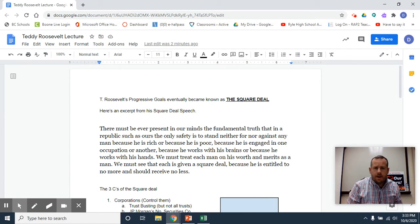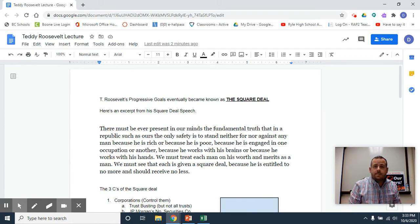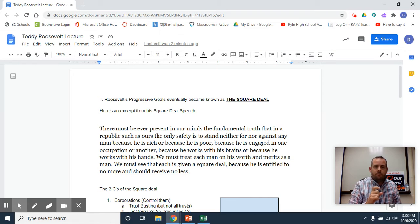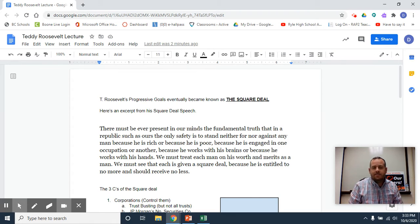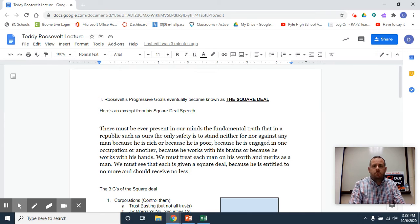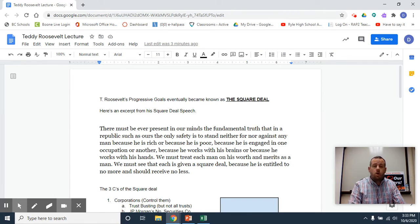Today I want to talk about Teddy Roosevelt as a leader of the progressive movement. For students who have been in class this week, we've talked about Teddy Roosevelt as we've watched some of the videos.